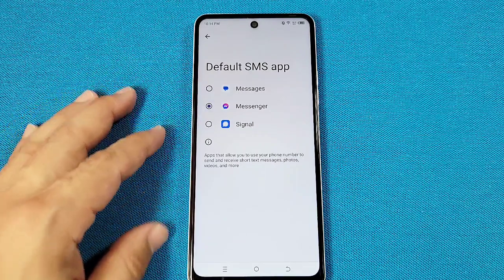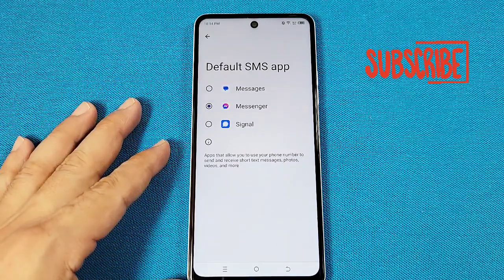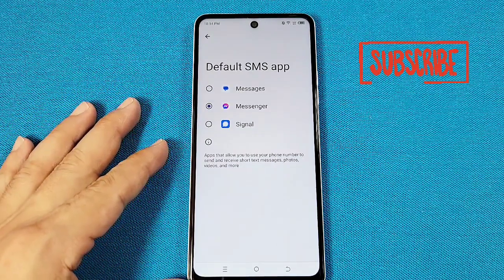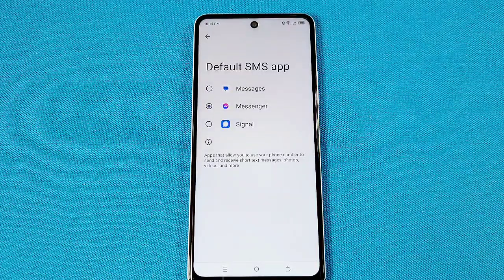Once you make your selection, in some cases they may ask you to restart your phone — go ahead and do that. And then it will be set to your default SMS receiving app. You can change this at any given time. Like and subscribe, and thanks for watching.